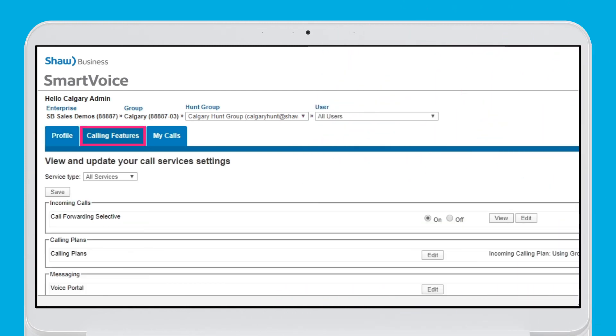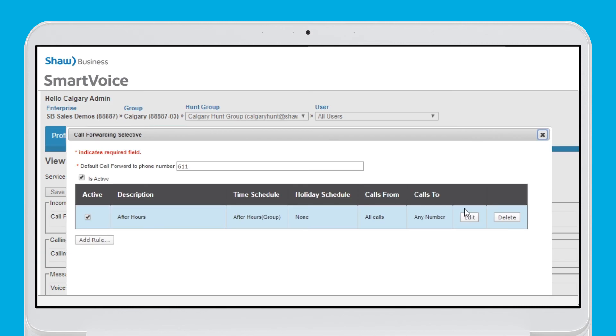Click on calling features and you will be able to set up additional call forward policies. Want to set up a specific call forwarding rule for after hours? Select on and click edit to create a new rule.